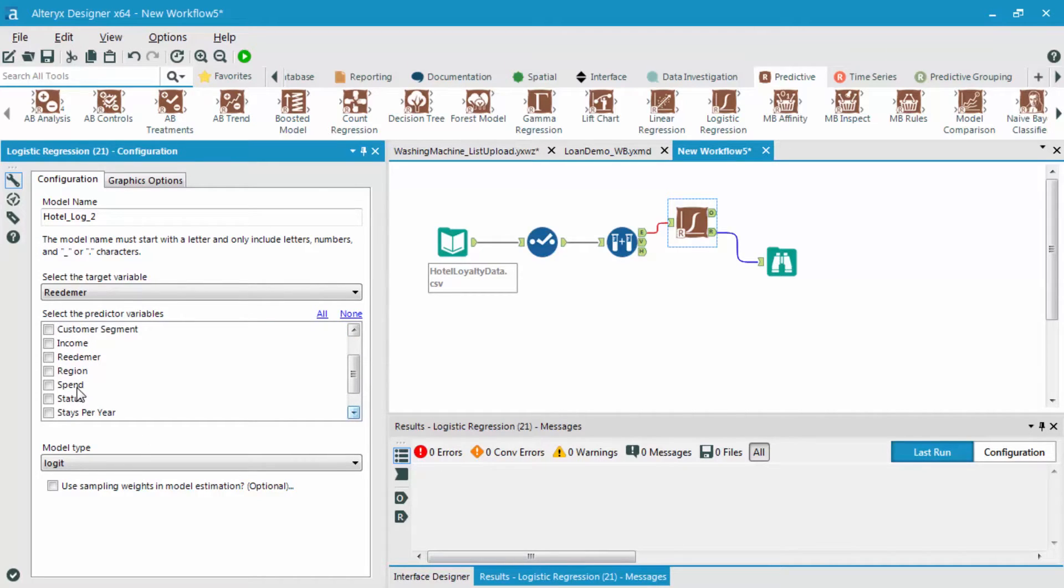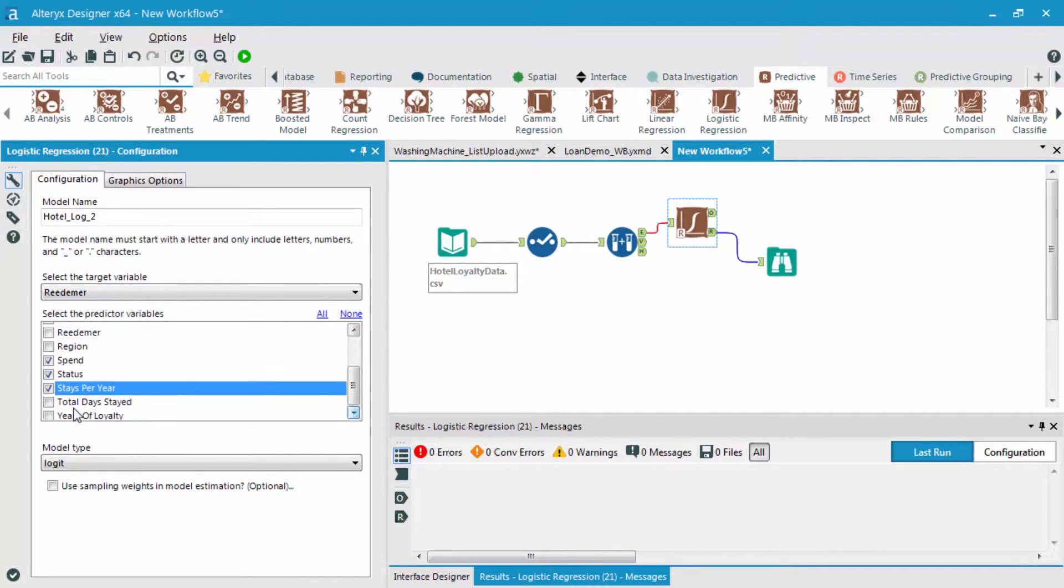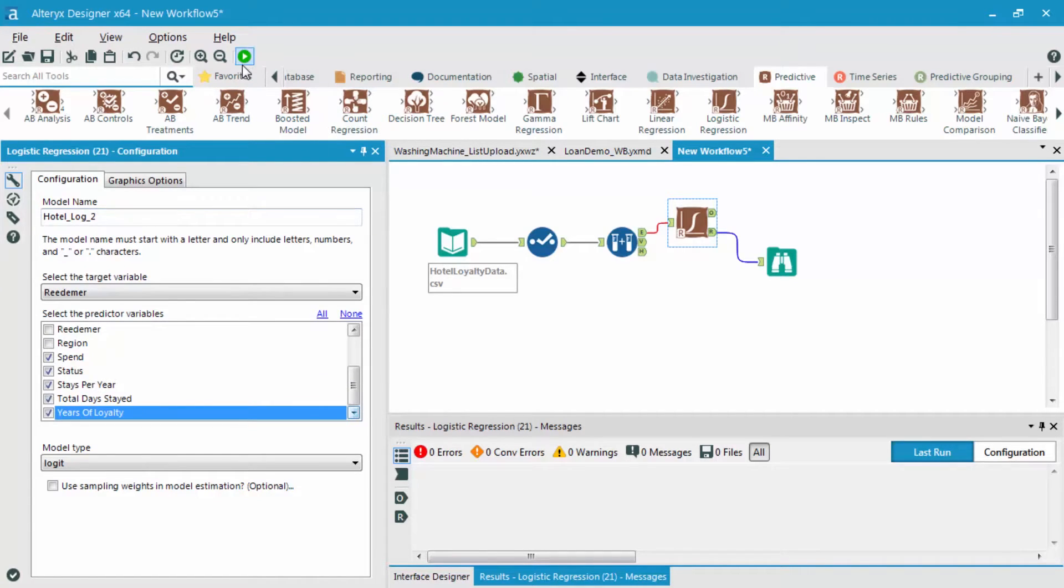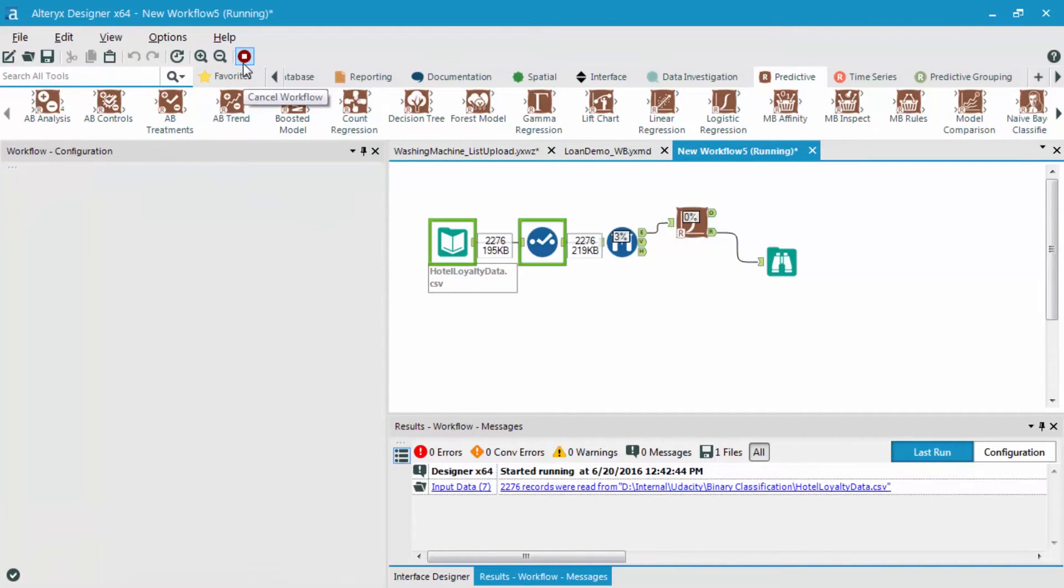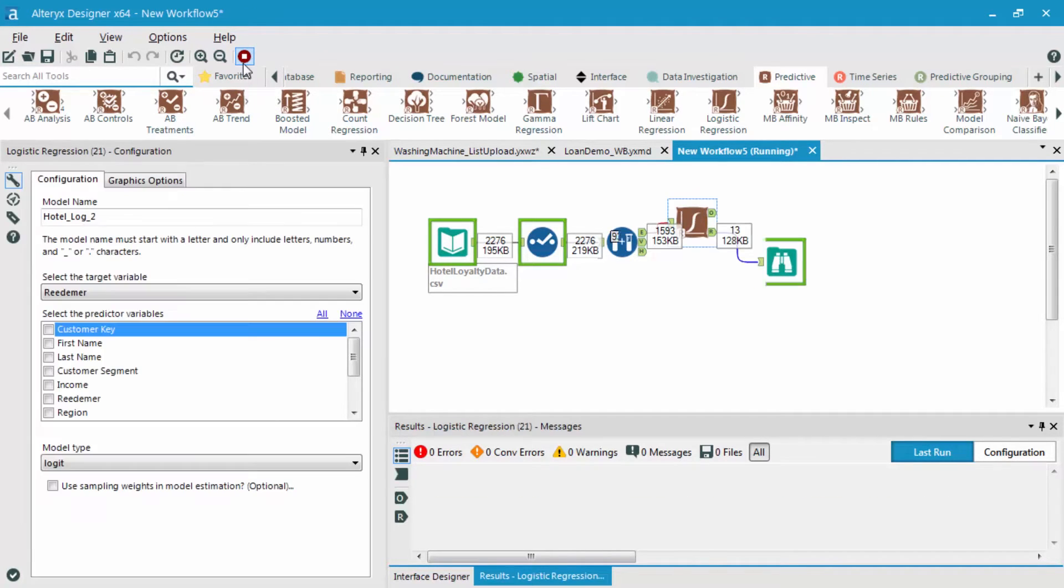which I'm going to choose as spend, status, stays per year, total days stayed, and years of loyalty. Let me run this model, now reducing the total number of different potential predictor variables, and let's view if the results change at all.